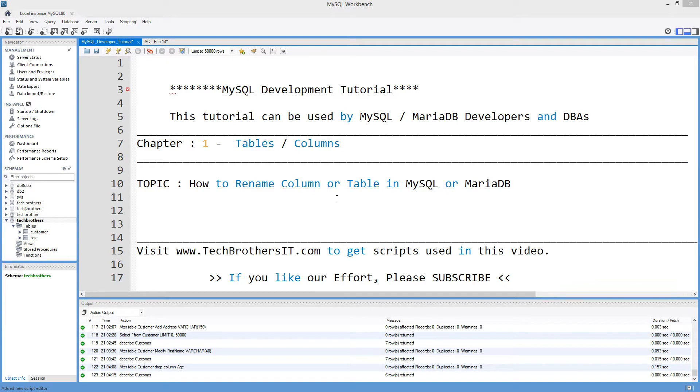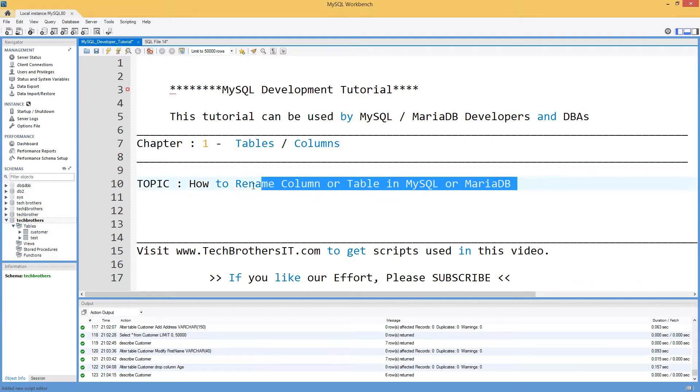Welcome to Tech Brothers with Amir. In this video we are going to learn how to rename column or table in MySQL or MariaDB.